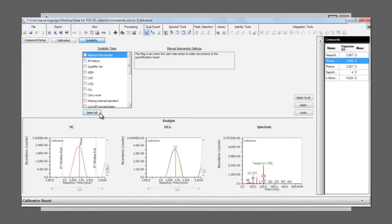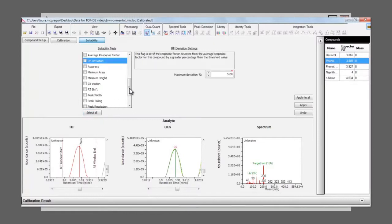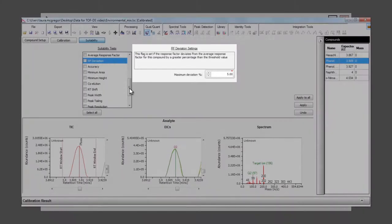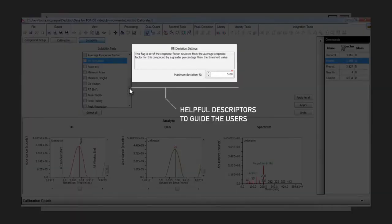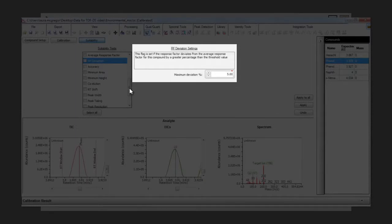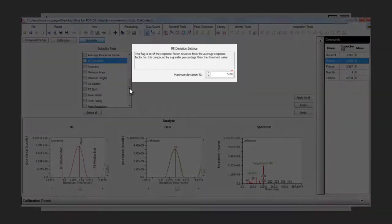If these settings or threshold values aren't met during the quantitation process, the samples or compounds that have failed are flagged up with a red cross, enabling you to see at a glance if there have been any problems. A brief description is shown for each parameter, making it easier to decide on the threshold value that should be used.